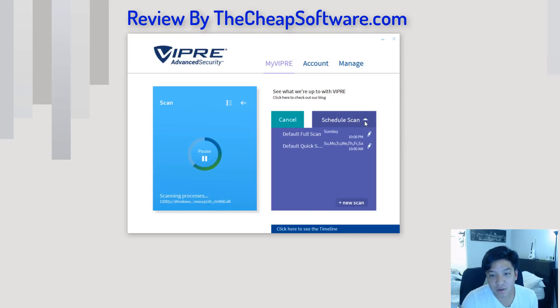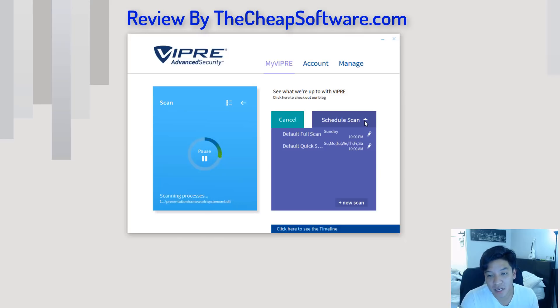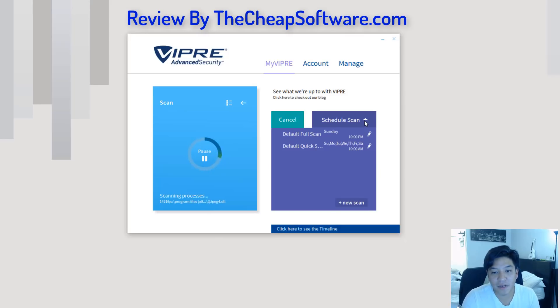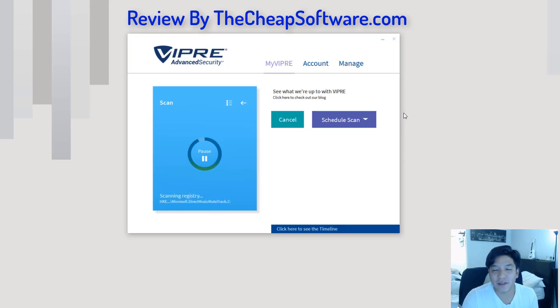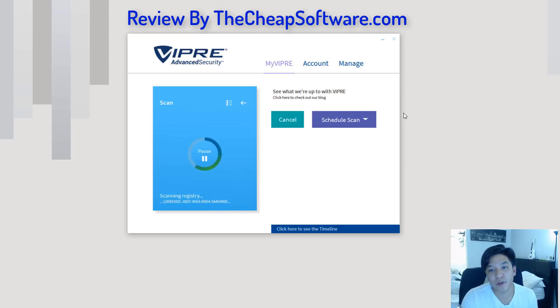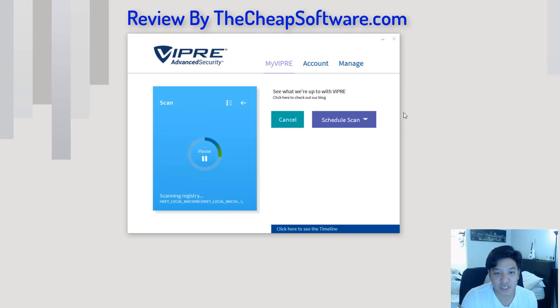Additionally, like I mentioned, you also have the option to set a schedule scan. You can see I have a default one here set Monday through Sunday at 10 a.m. and then on Sunday at 10 p.m. You can go ahead and define this when it's more suitable for you depending on your schedule and how you use your machine.